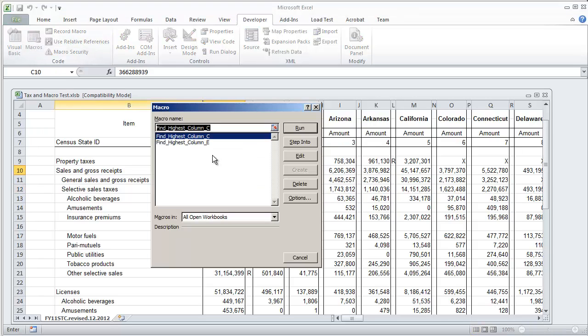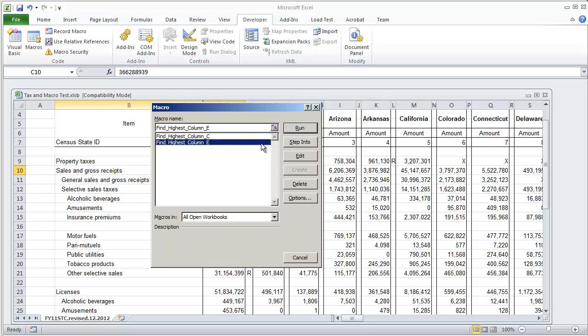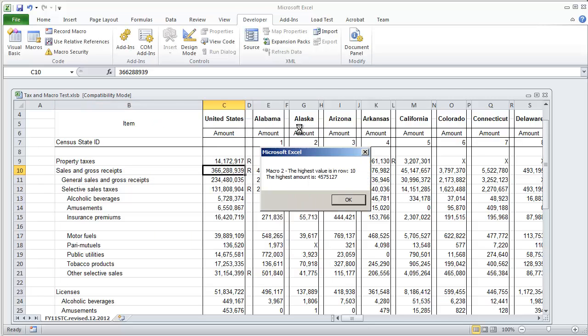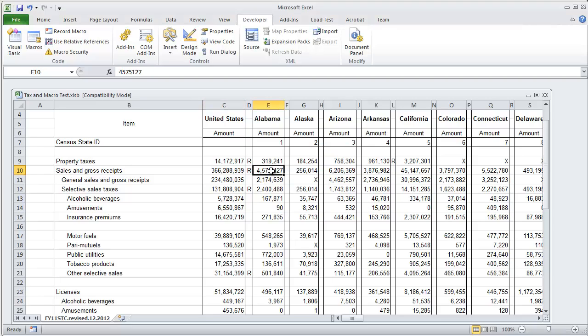And then I'm going to go back to the macros, findHighestColumnE, select run and it'll give you pretty much the same information but for column E. Macro 2, the highest value is in row 10 and the amount is $4,575,000 which is this value right here.